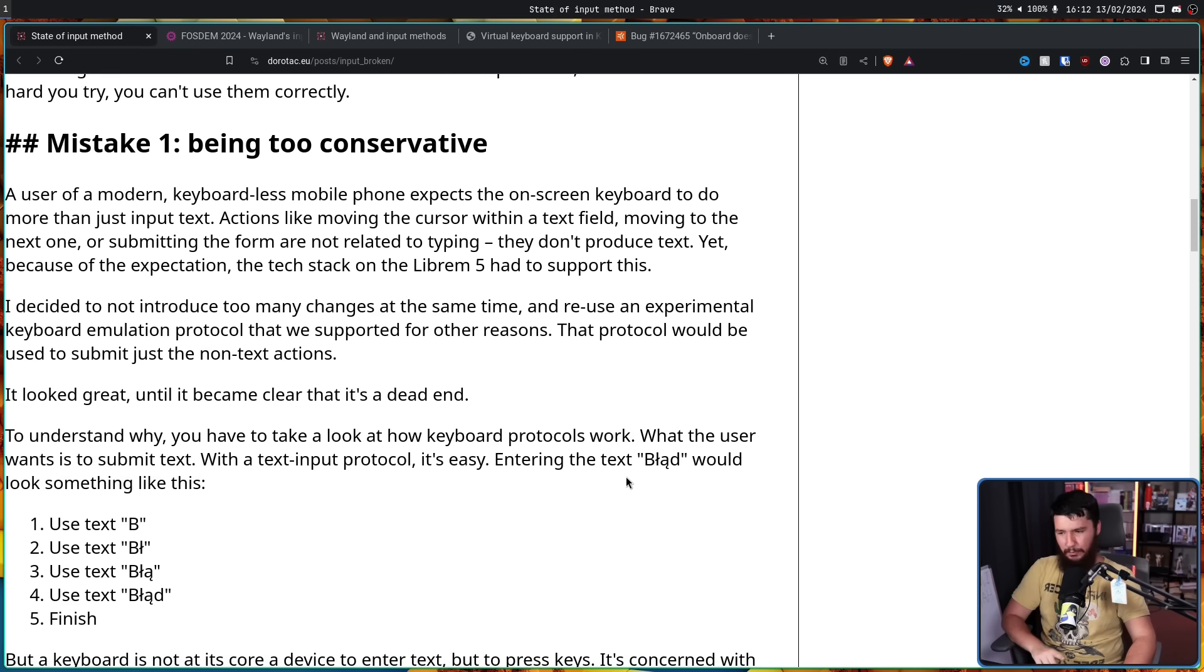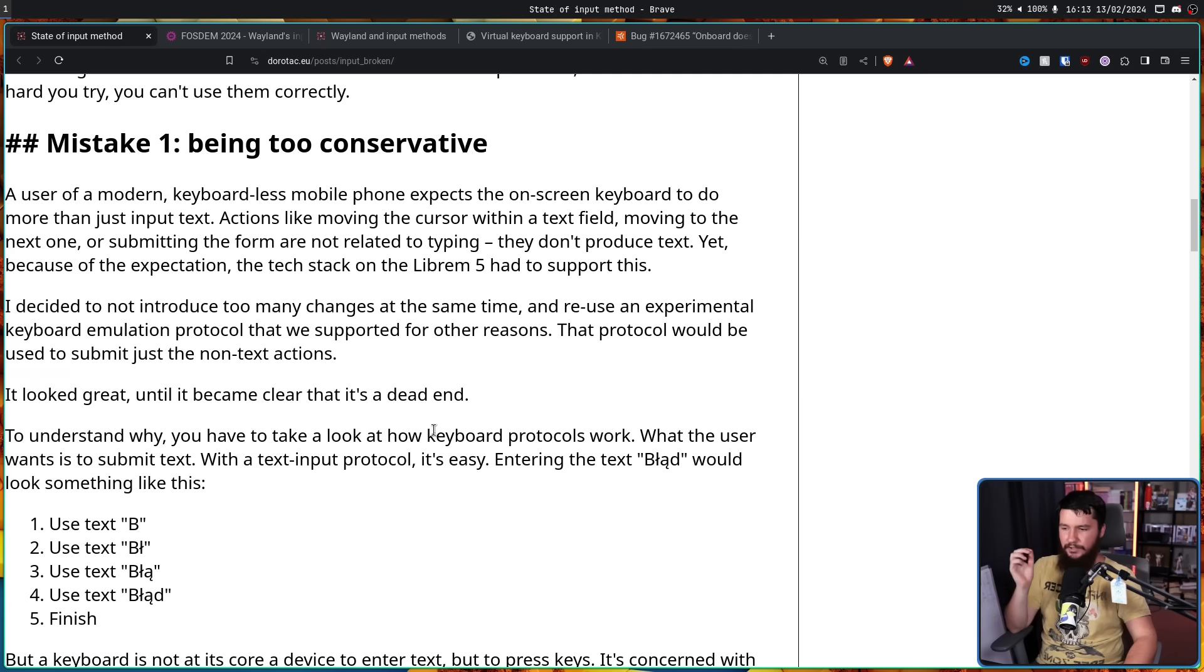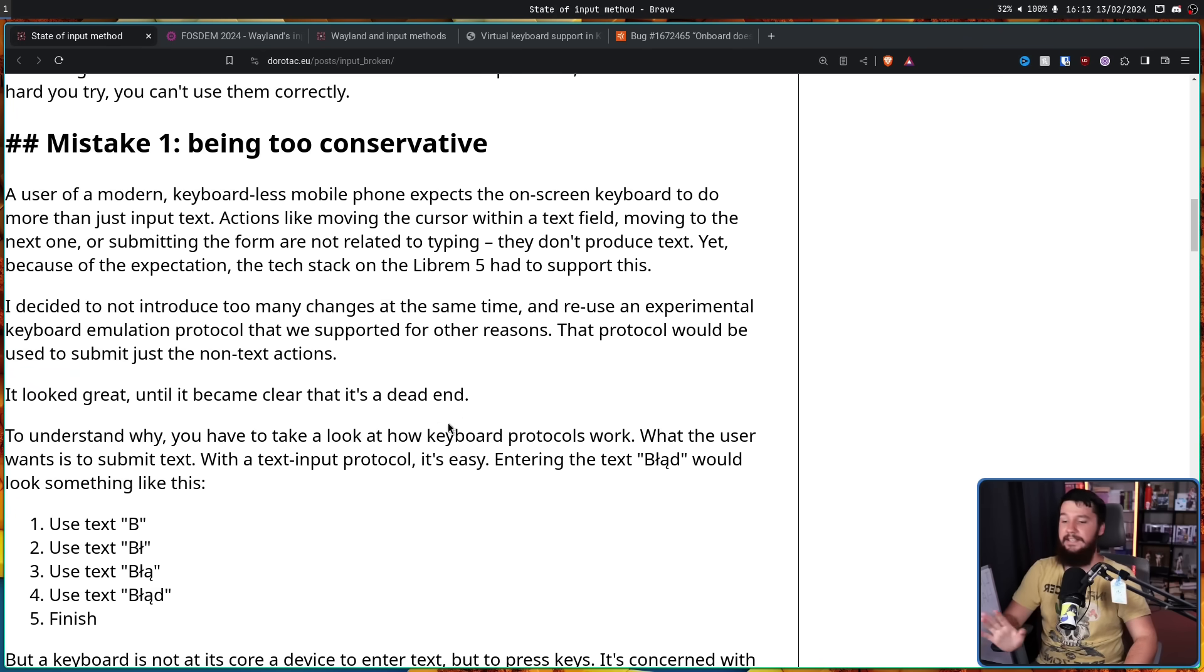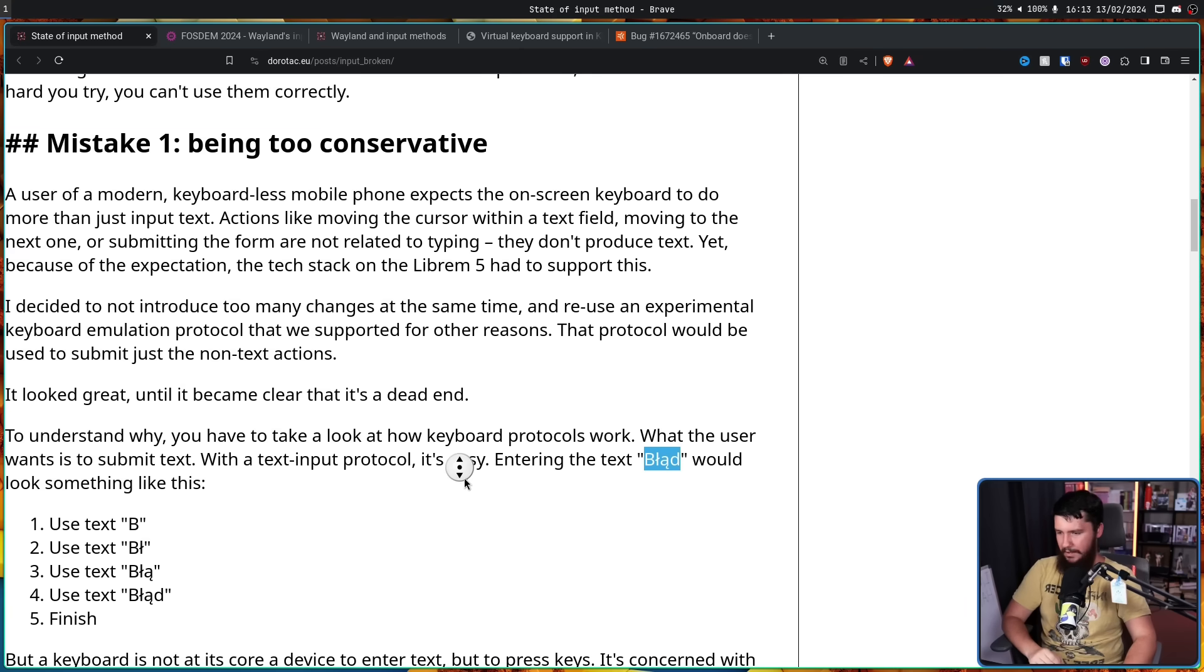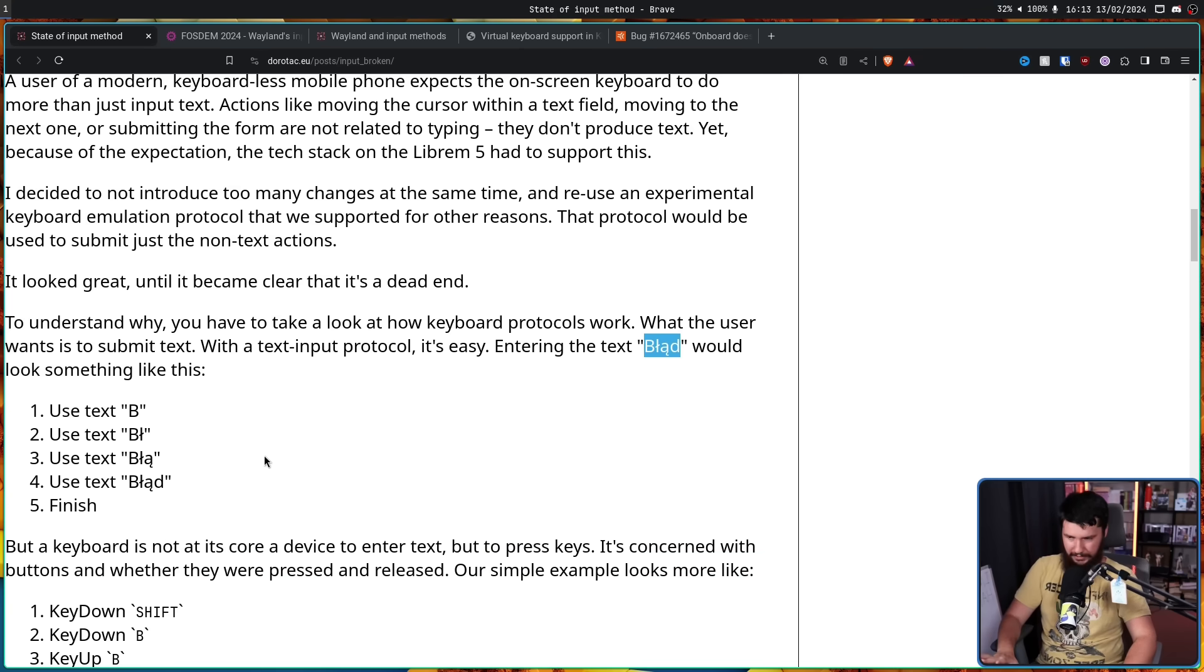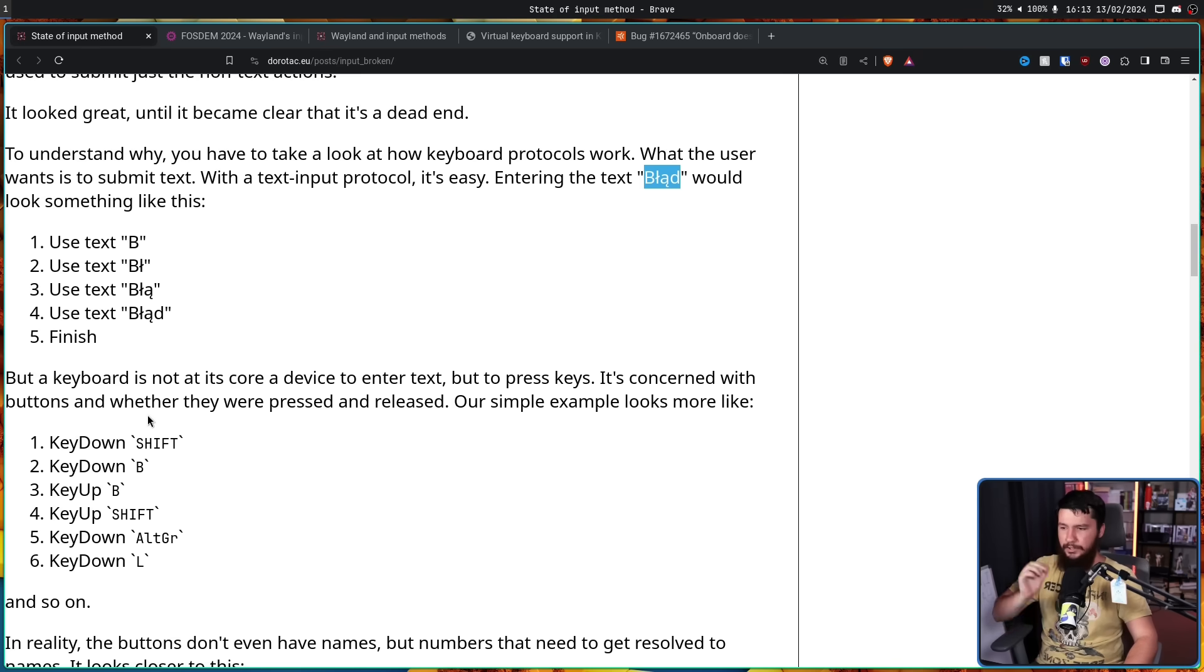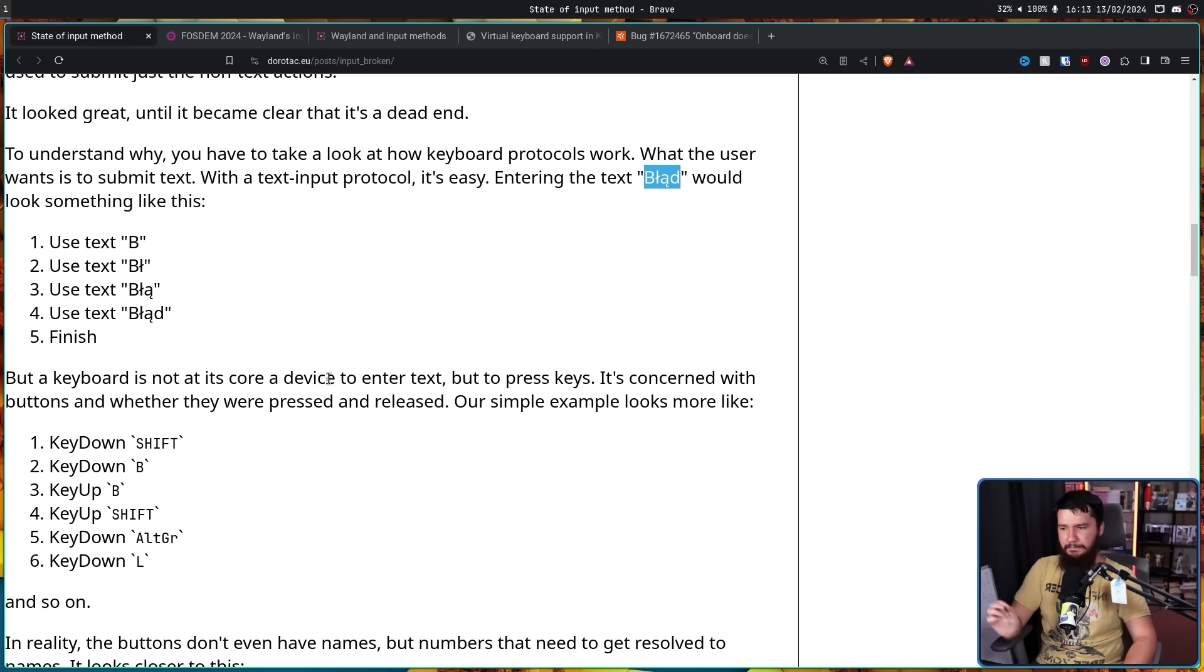That protocol would be used to submit just the non-text actions. It looked great. Until it became clear that it's a dead end. To understand why, you have to have a look at how keyboard protocols work. What the user wants is to submit text. With a text input protocol, it's easy. Entering the text, whatever this says, which is mistake in Polish, would look something like this. Except not really. But a keyboard is not at its core a device to enter text, but to press keys.